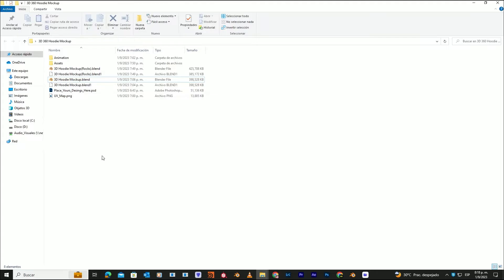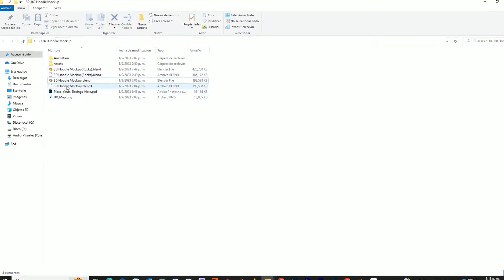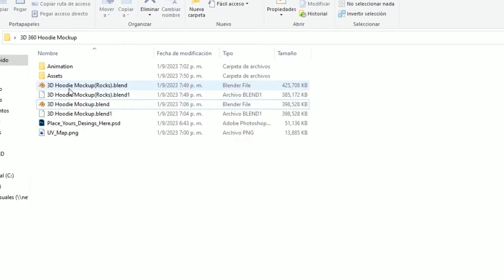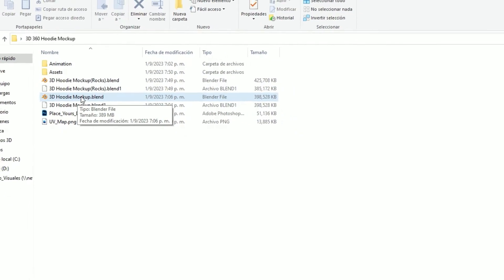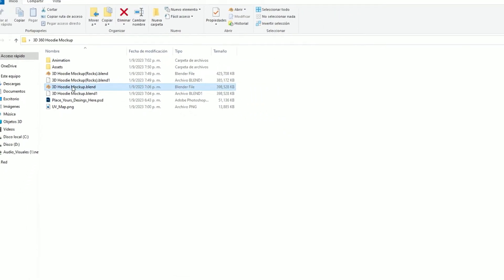Next, go back to the folder. Here you'll find two Blender projects. The project with the rock is a gift that I'll reveal at the end of the video. Open the other one.